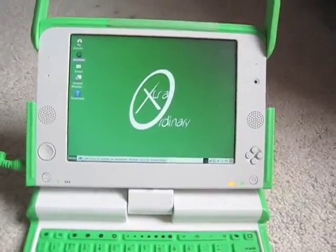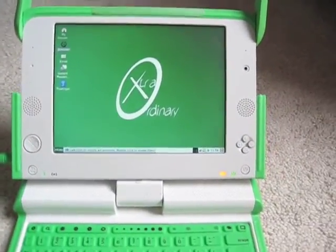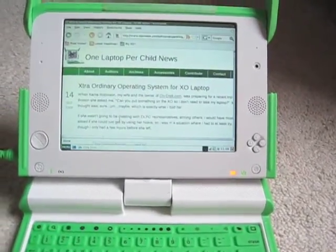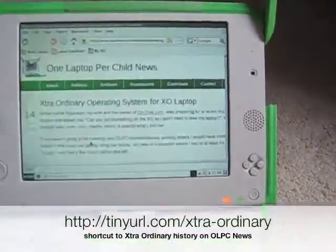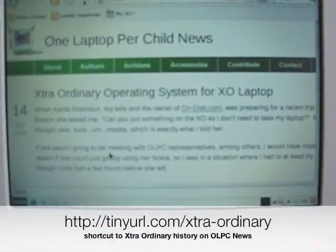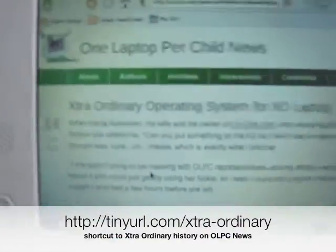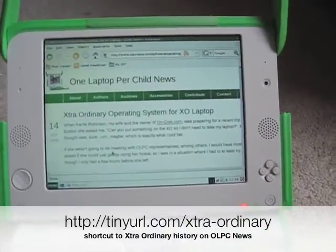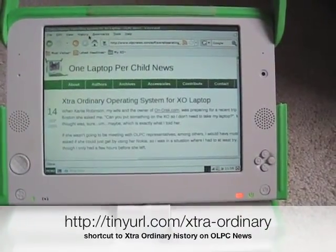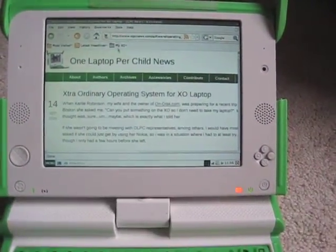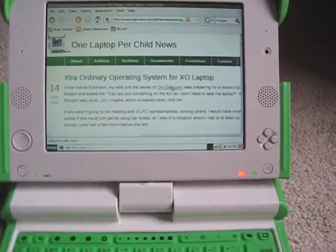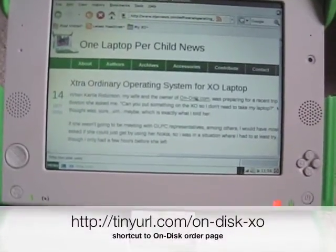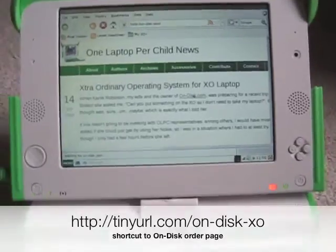Why is it extraordinary? It's definitely the XO, but it's a lot ordinary — it doesn't have to be anything super special. So if you want to read the history, go to One Laptop Per Child News and we have a history about it on September 14th. And even better, why don't you actually get it for yourself from OnDisk — OnDisk.com — and they actually have it for sale for about 40 bucks.